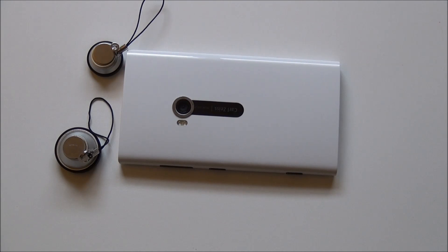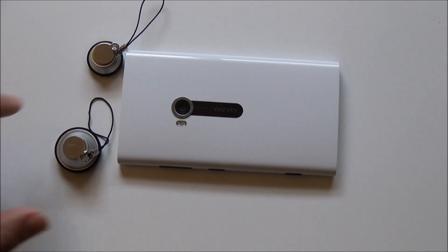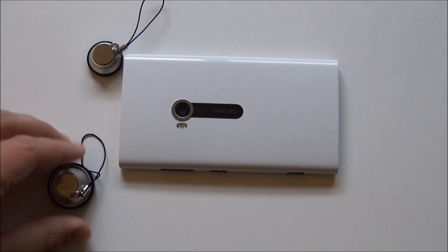Hey everybody, Daniel Rubino here with Windows Phone Central. We've got a Nokia Lumia 920 here with some magnetic lens adapters.